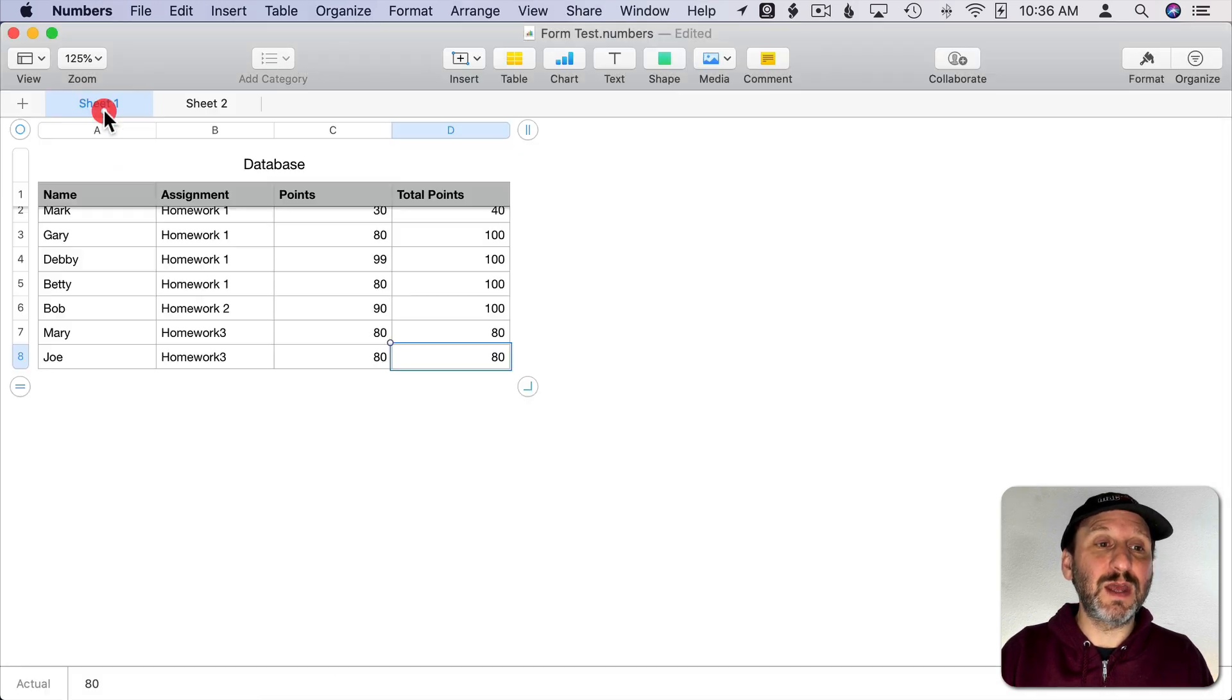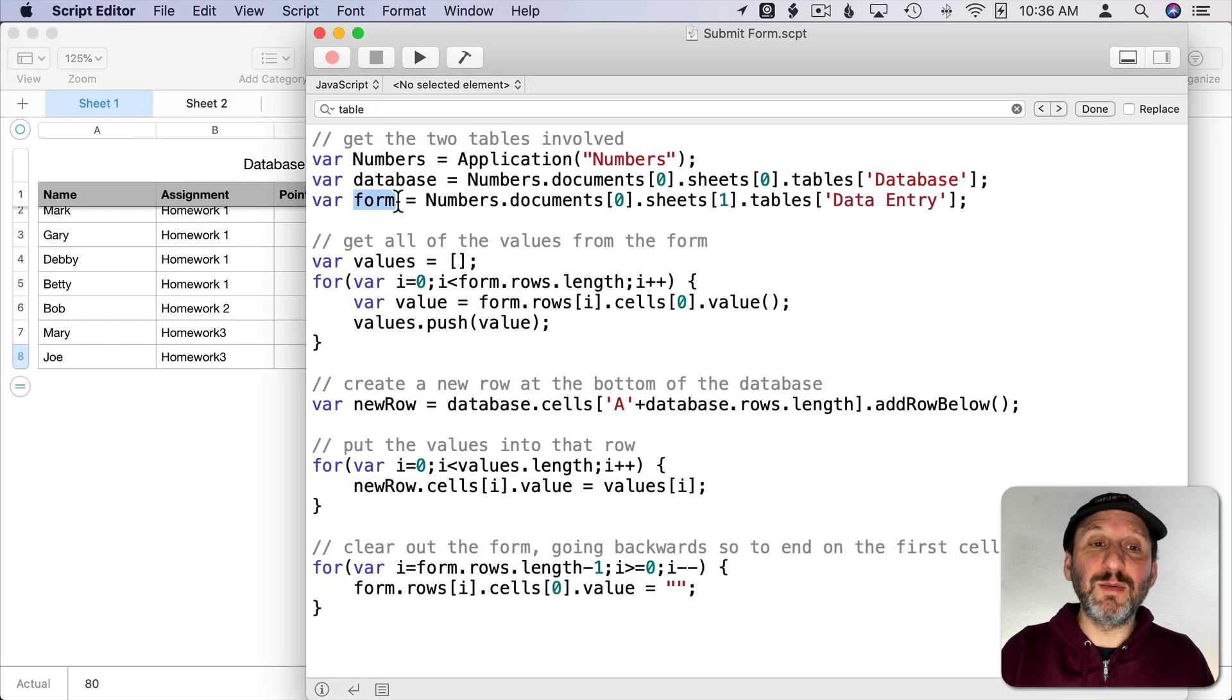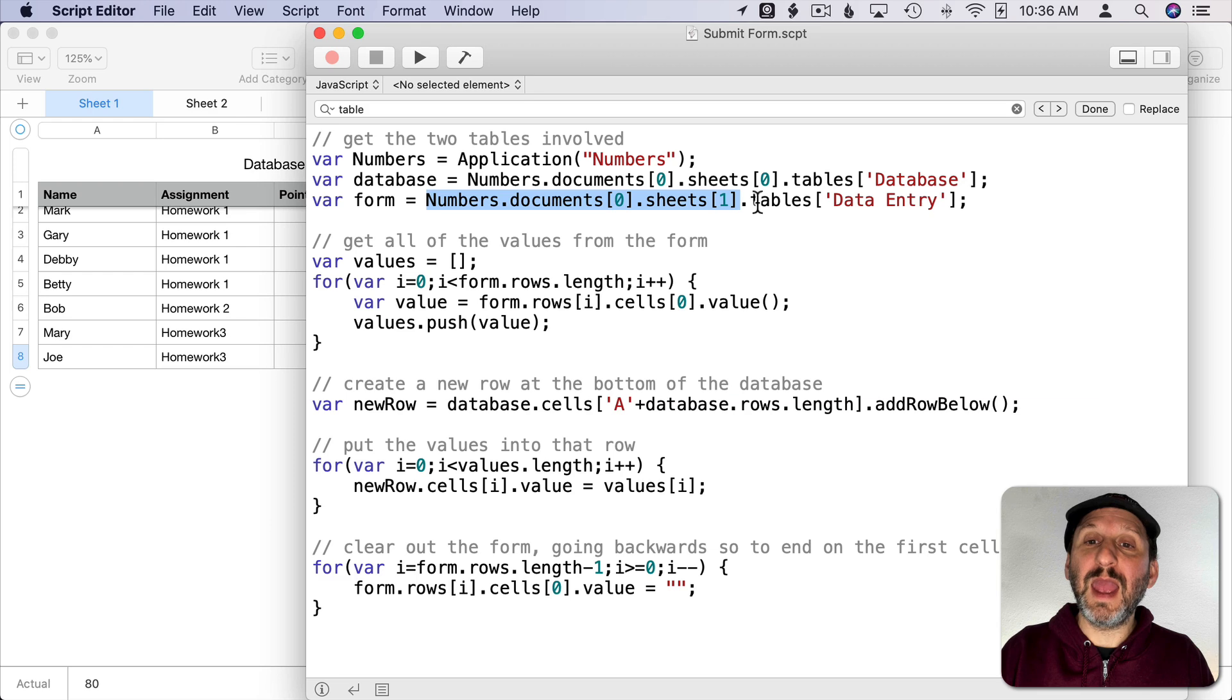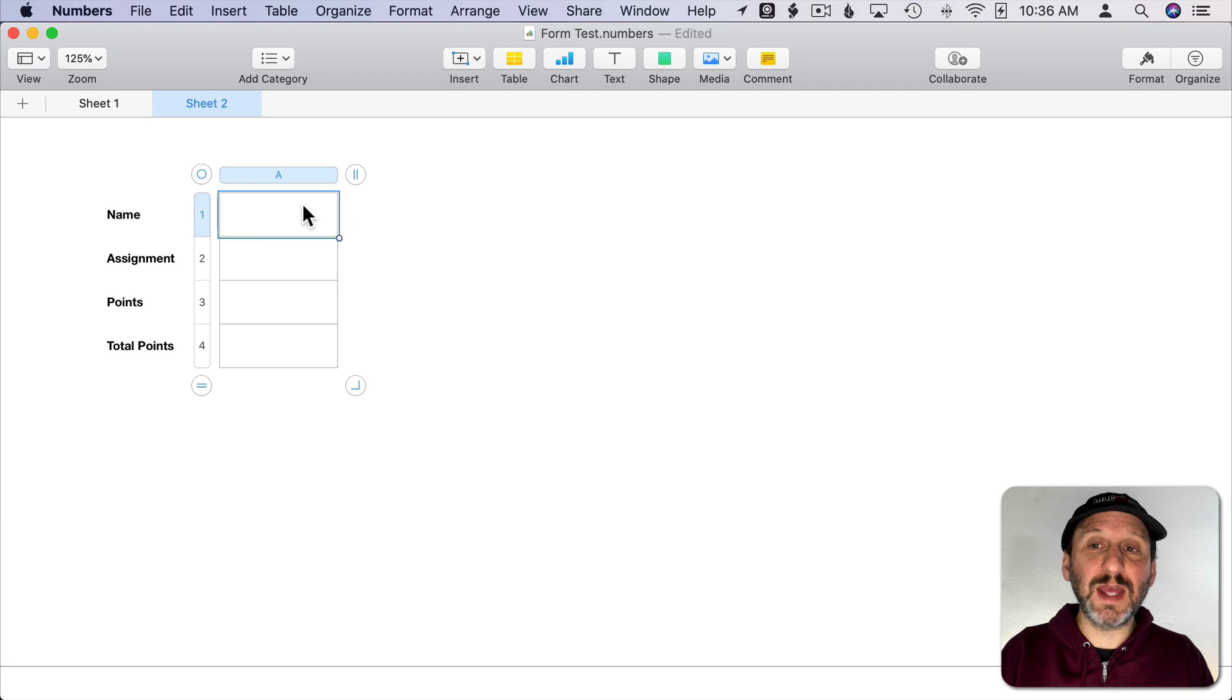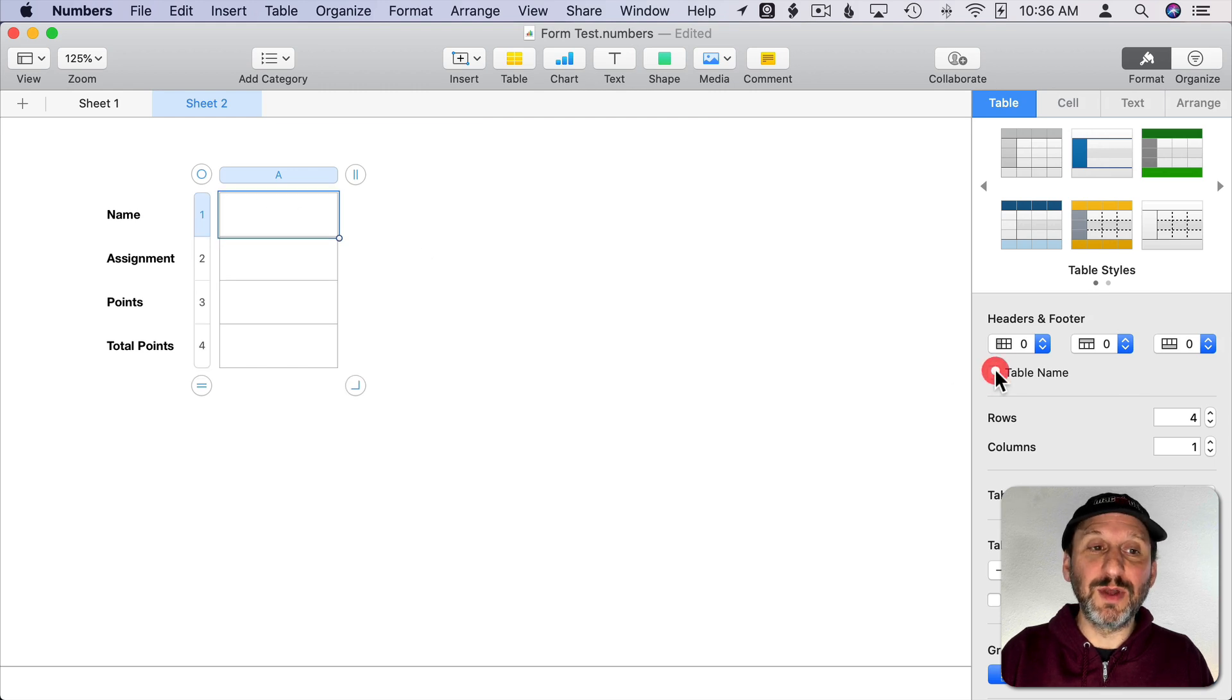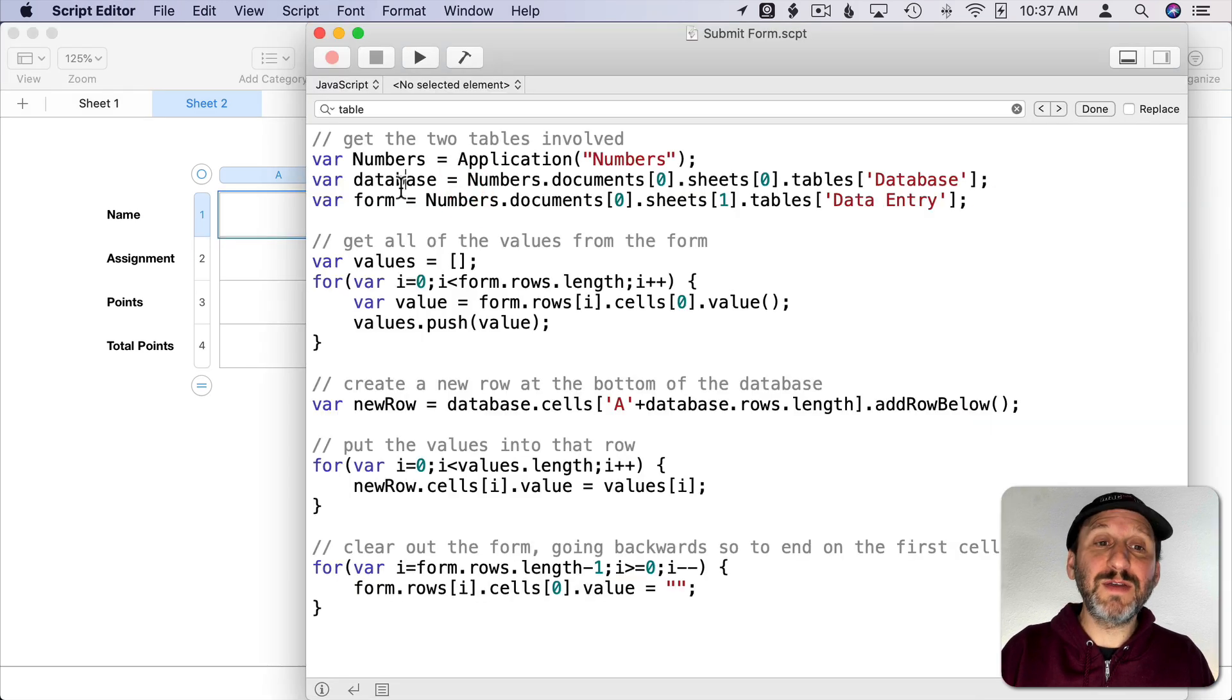So Sheets zero and then the table is named Database. So you can see here that there's a title here, Database. Then the second table is called Form and I'm looking in the same document but Sheet 1, so the second sheet here, and the table named Data Entry. If I go here you don't see it but if I select the table and then I look on the side here for Table Name. I turn that on and you can see it's named Data Entry. I just don't want to see it there so I've hidden it.